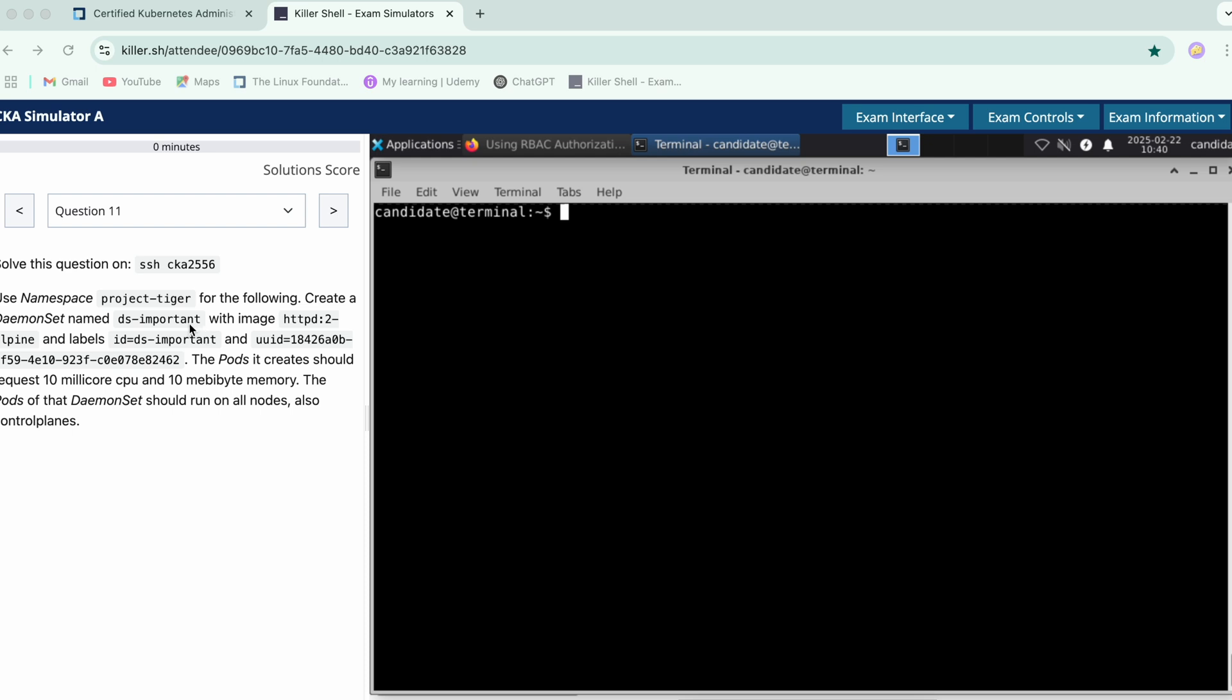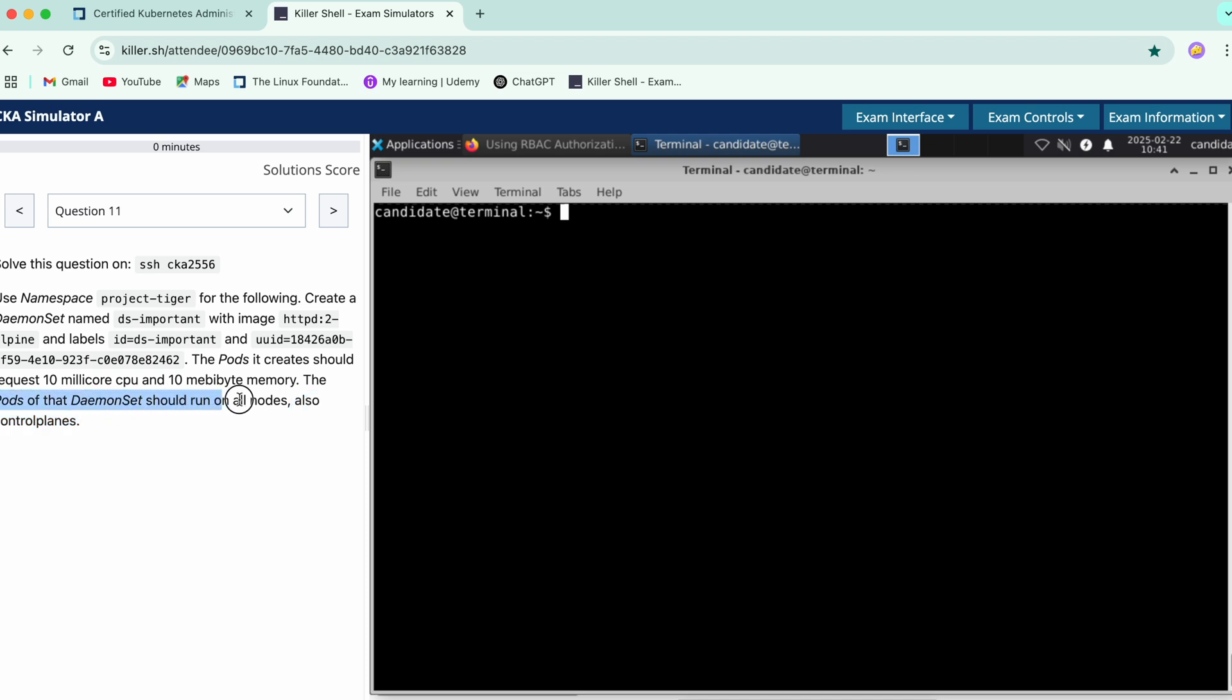The pods it creates should have these many CPU and memory limits. The pod of the DaemonSet should also run on all nodes, also control planes, so this part says we need to have a toleration for this over here.